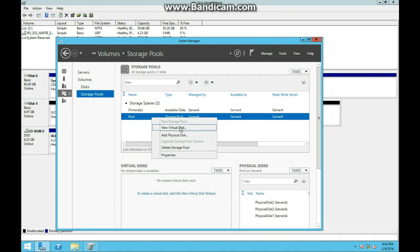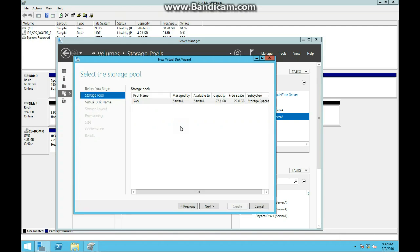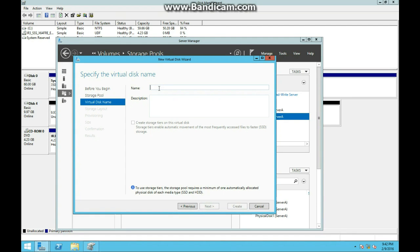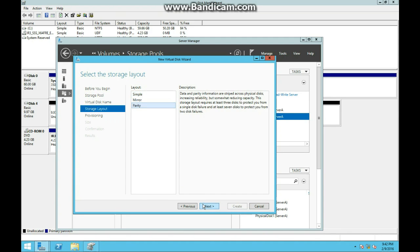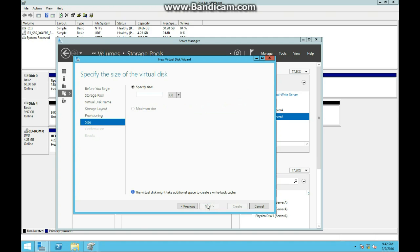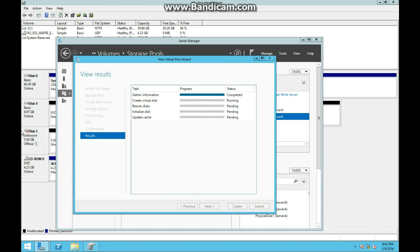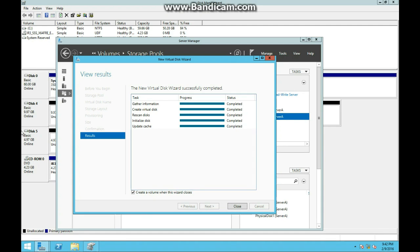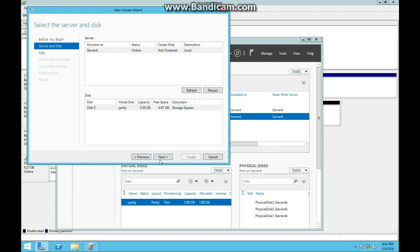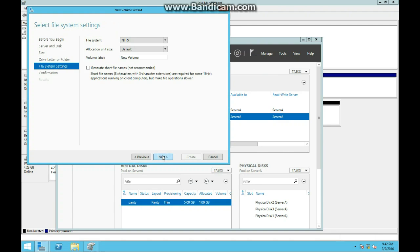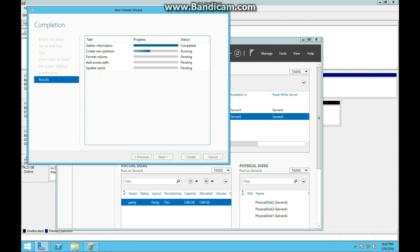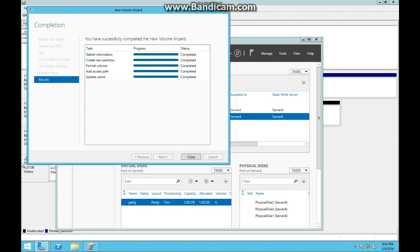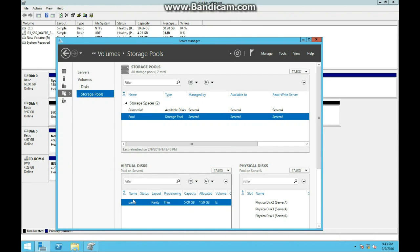Now right-click and we are going to be making a parity drive - it's much like the same way you made a mirror drive. We are going to hit new disk, Next, just name it parity. And the way this is, it's just like a RAID 5. Click parity layout, thin provisioning. It will be a 5 gigabyte size for the virtual disk, and create. And there we go, we have a 5 gigabyte parity drive.